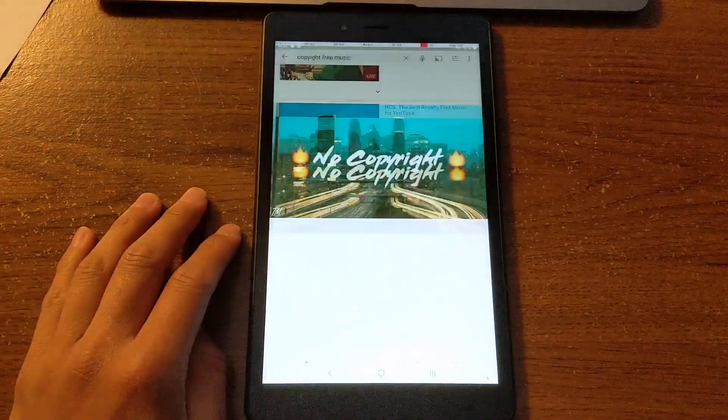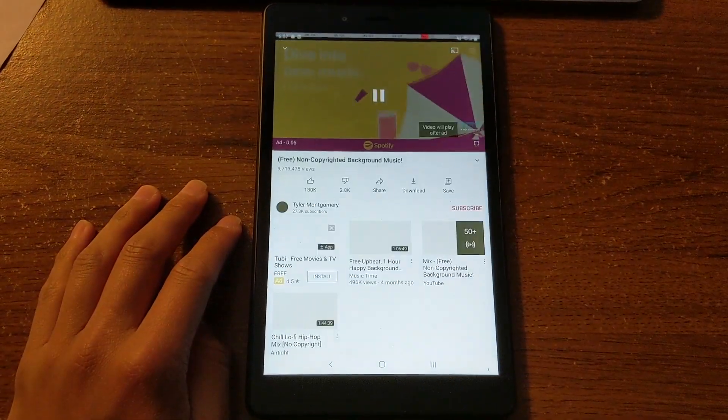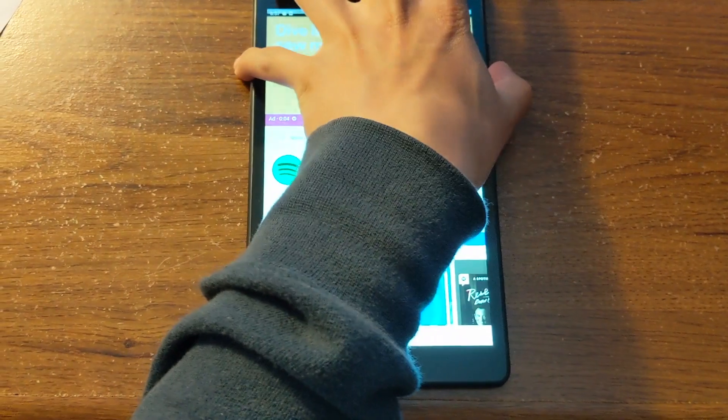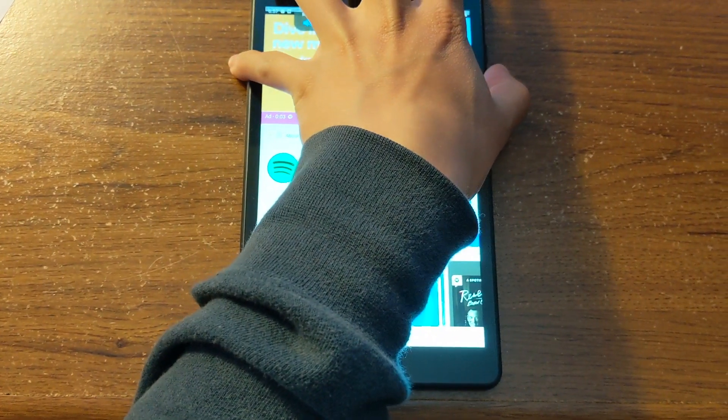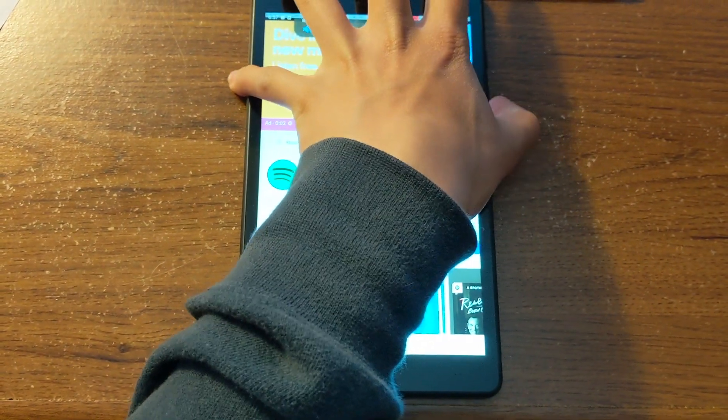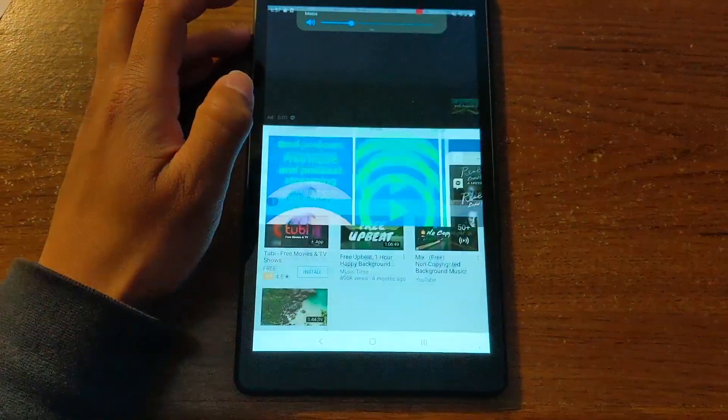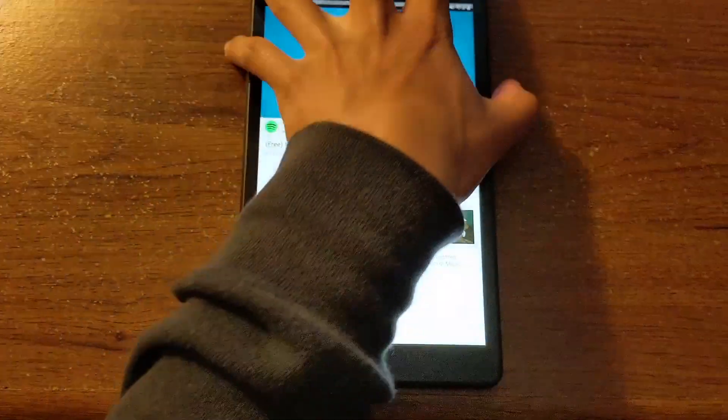Hey everyone, in this video I'm going to show you how to play audio from a YouTube video with the display off on an Android phone.